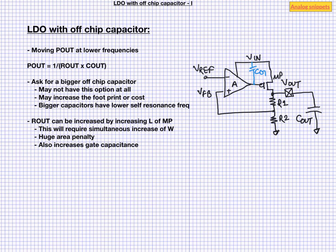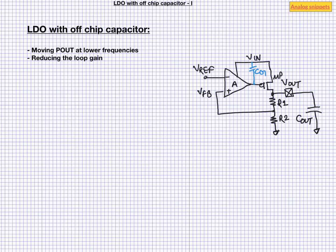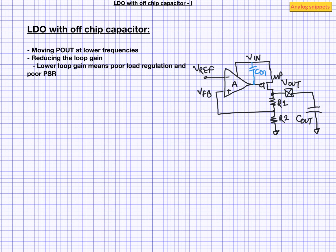Our second technique is reducing the gain. Now reducing the loop gain will definitely improve the stability of the LDO, but it has its own disadvantages. A lower loop gain means poor load regulation and poor PSRR. So at first glance it is not very desirable, but then there is a twist.